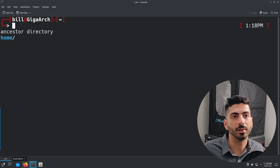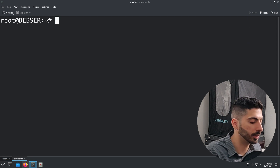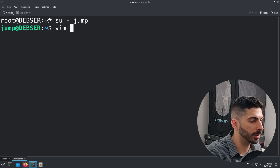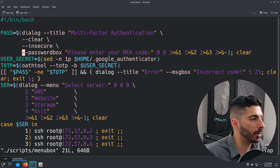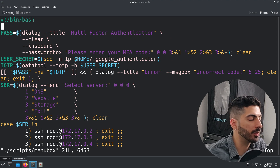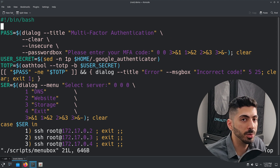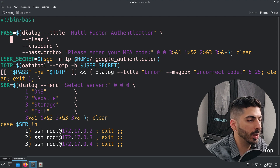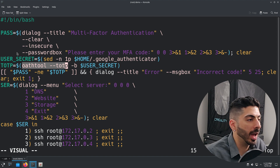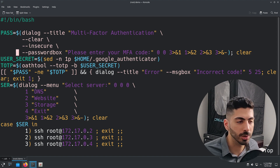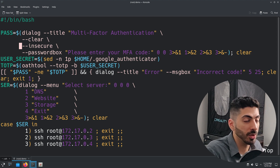Now that you understand how the dialog box works, let me show you how I made the bastion server script. I'm connected to the bastion server, I'll switch to the jump user, and open that script. The first thing the script does is prompt the user with the password box, gets the user input, stores it in the `pass` variable, then retrieves the user's Google Authenticator secret key and runs a command to get the actual time-based authentication code, then compares it to the user input.